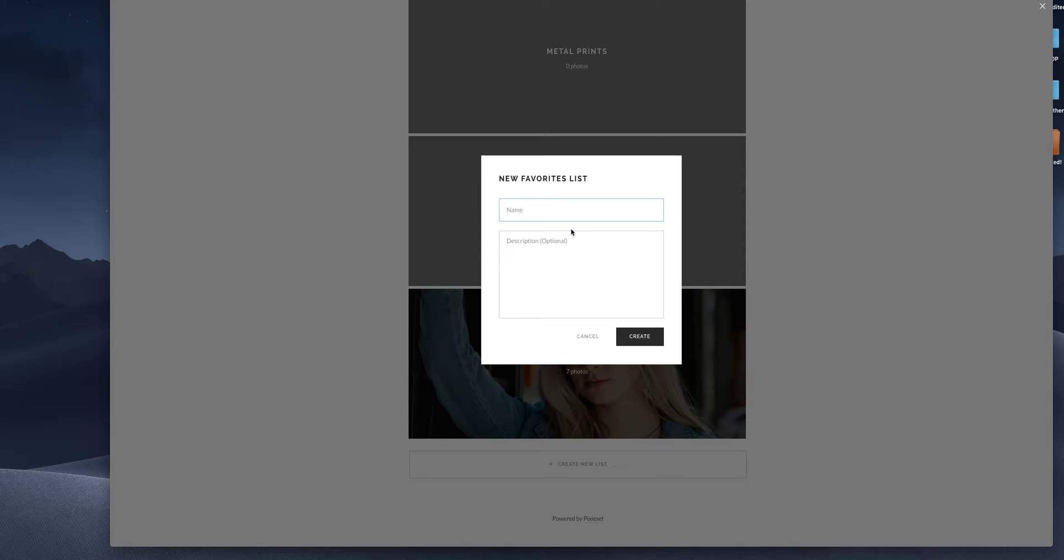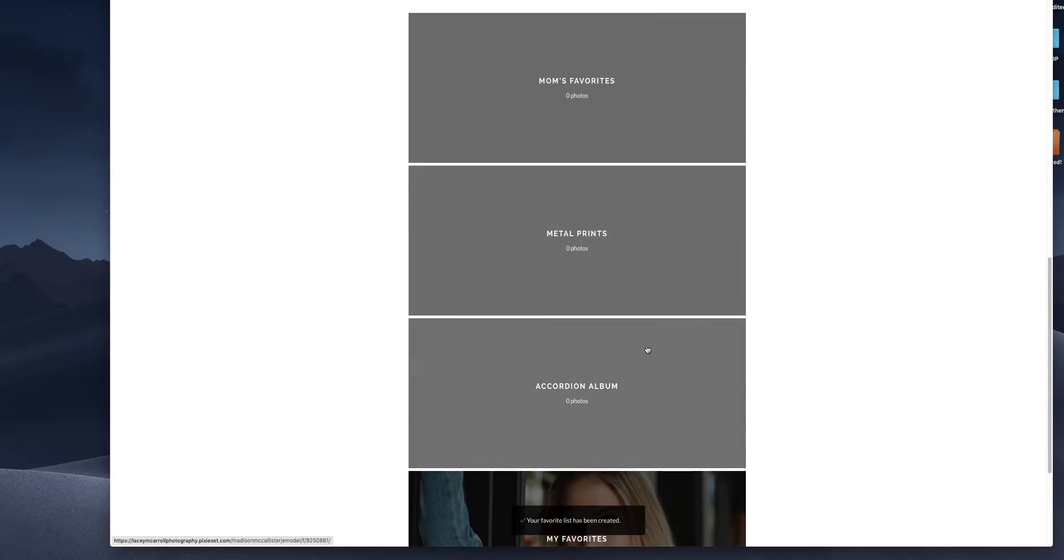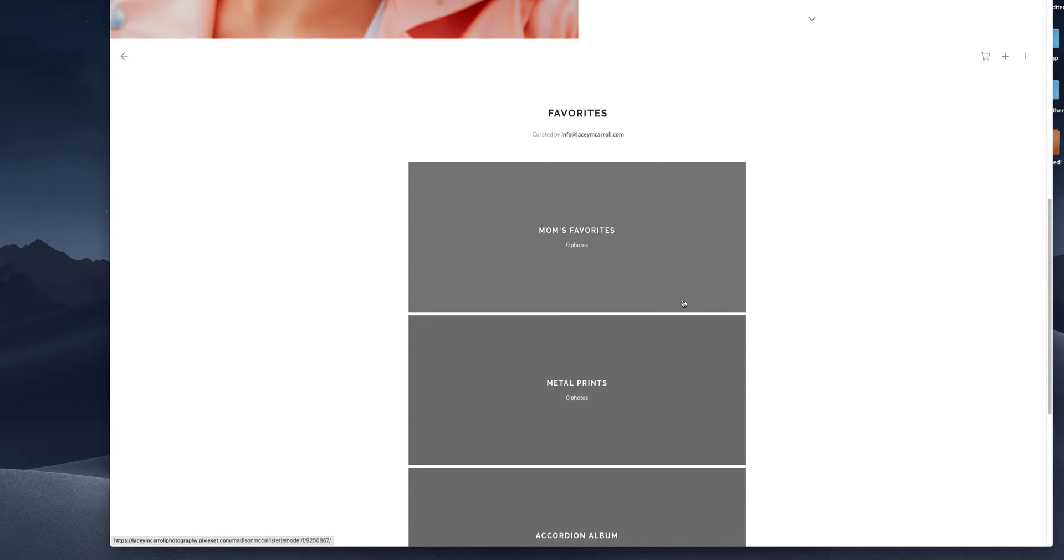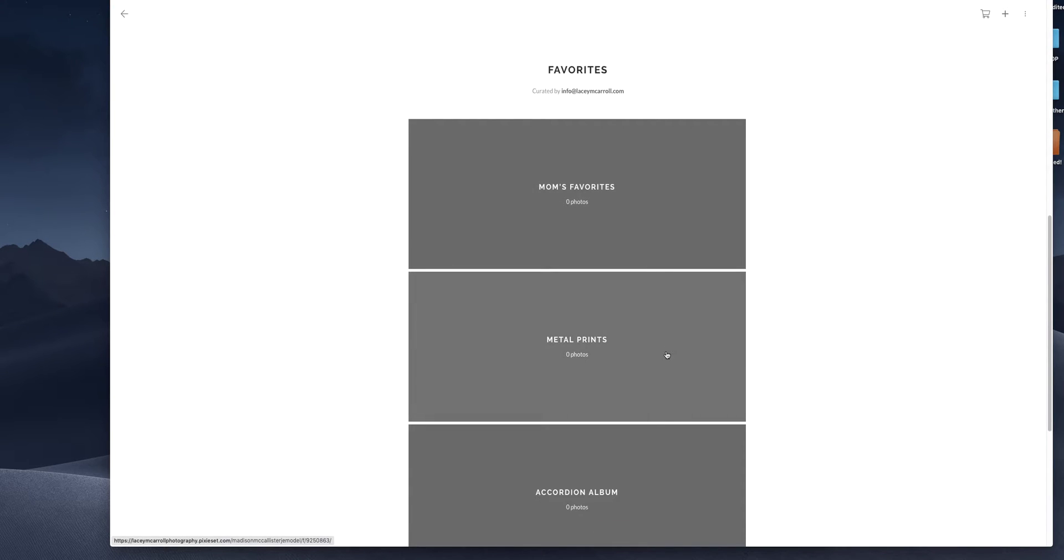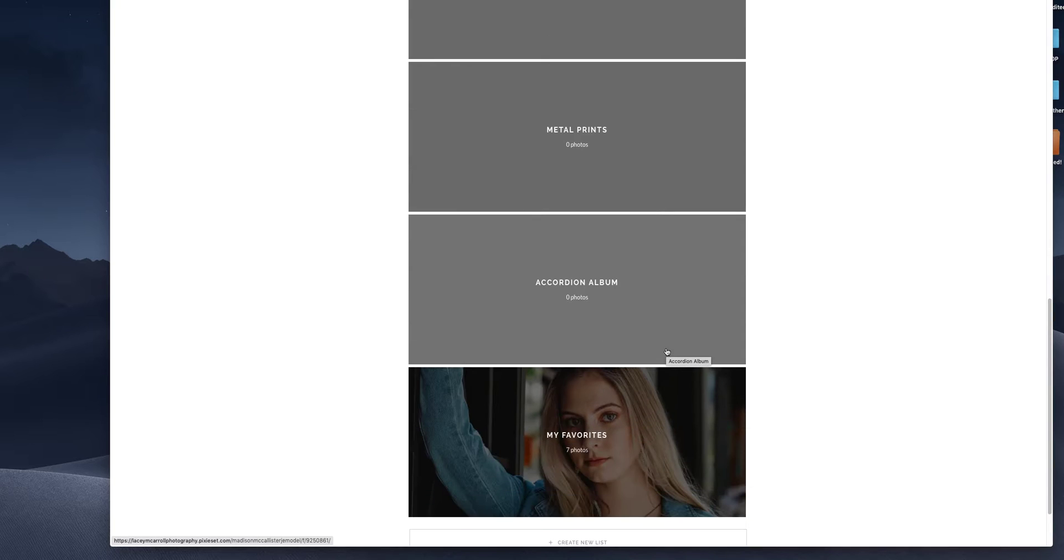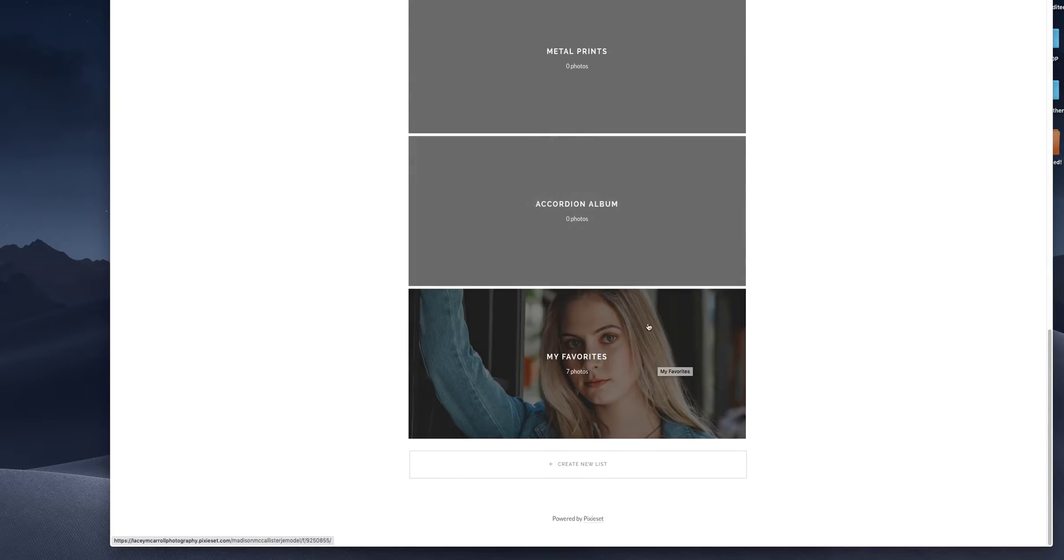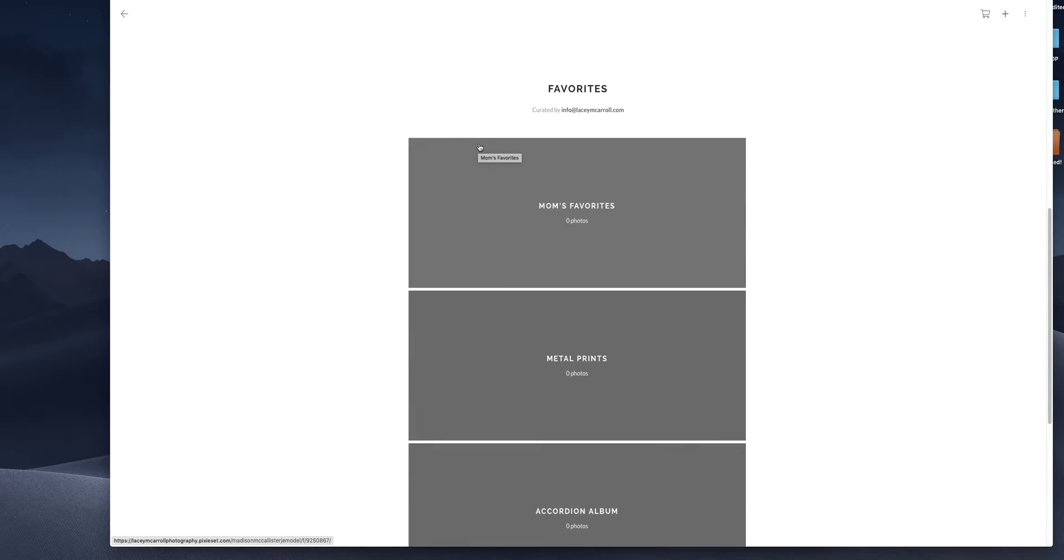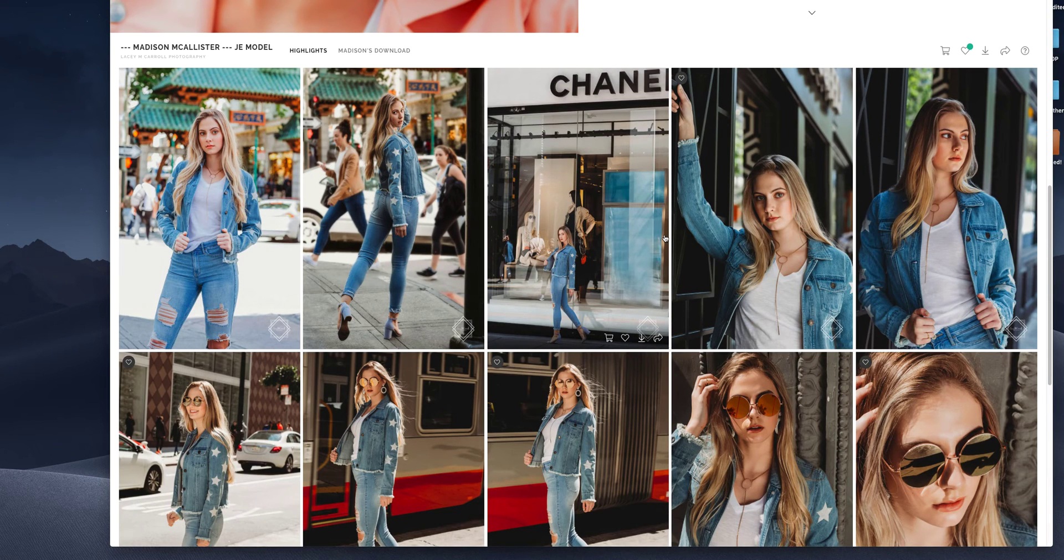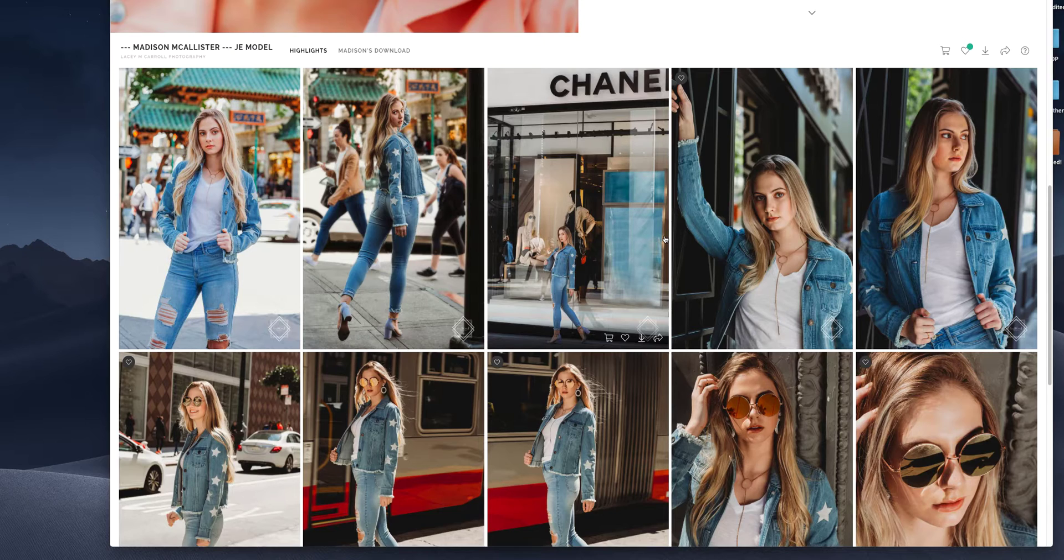And the other thing I like to do with favorites is not everyone, let's say mom is ordering with Madison, but they don't agree on a photo. So let's call this mom's favorites. You can also send these galleries and your favorites to different family members or in this case for Madison, she's with a modeling agency. She can send it to her agent and her agent can create favorites as well. I can see all of the favorite activity.